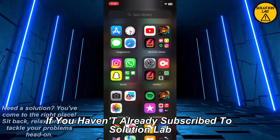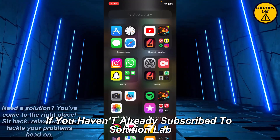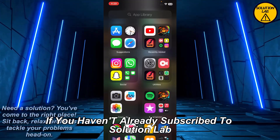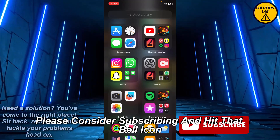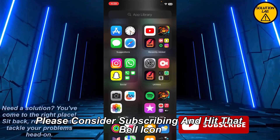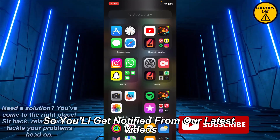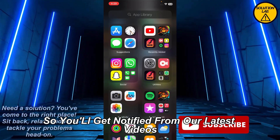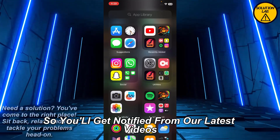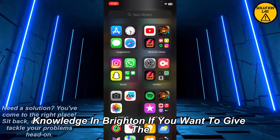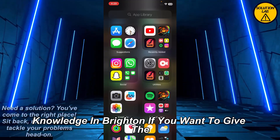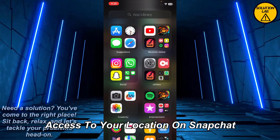If you haven't already subscribed to Solution Lab, please consider subscribing and hit that bell icon so you'll get notified of our latest videos. Now let's jump right in.